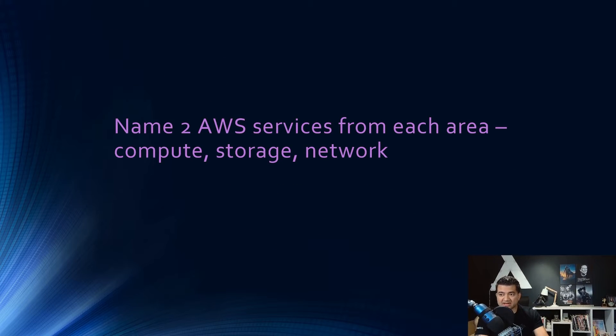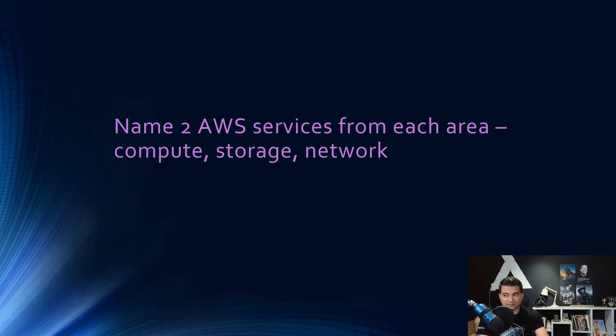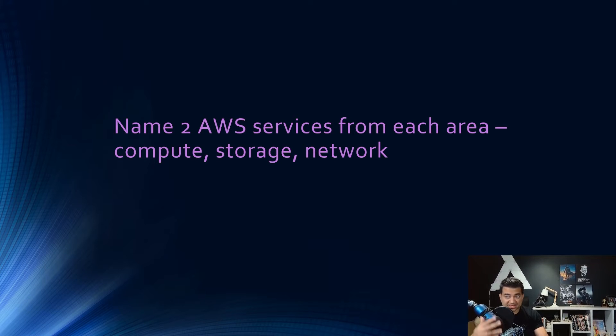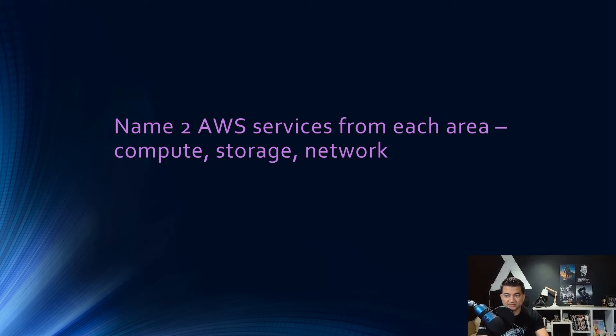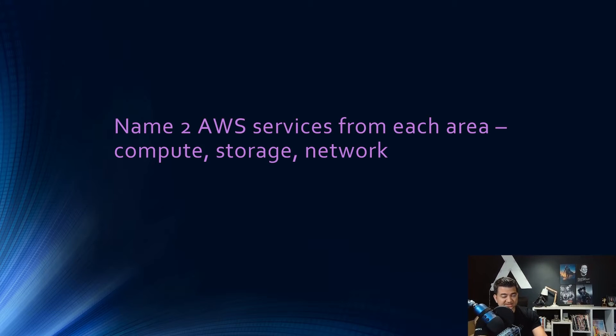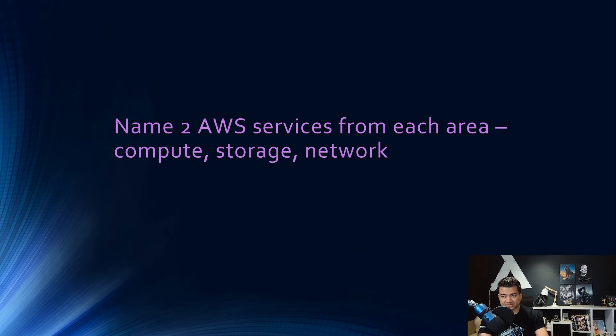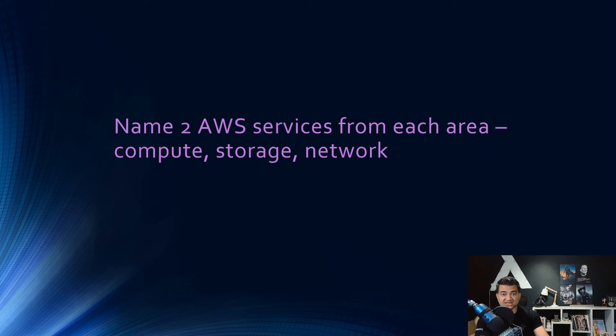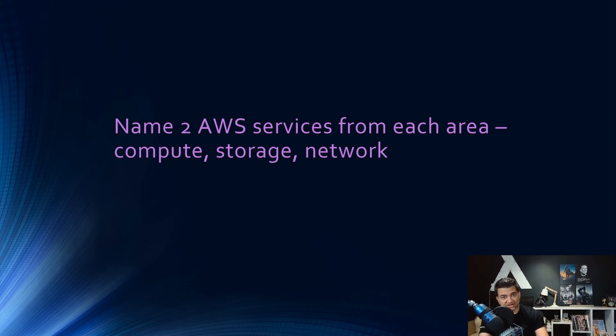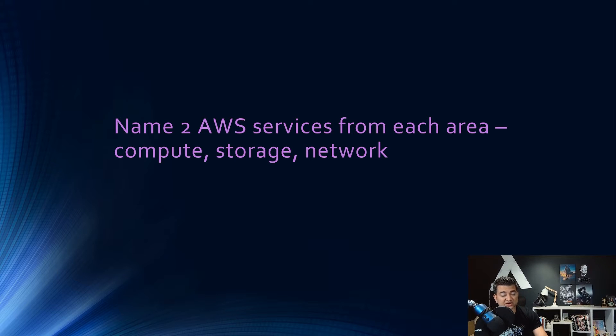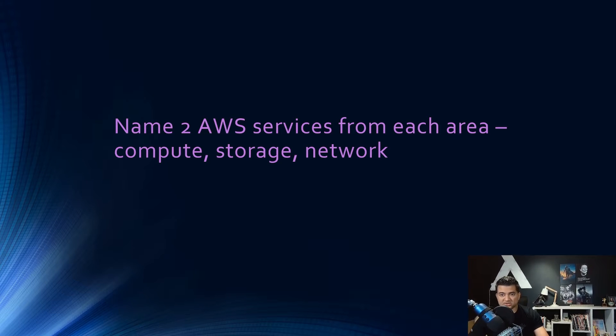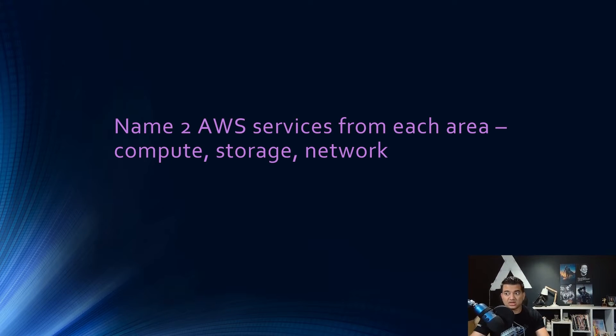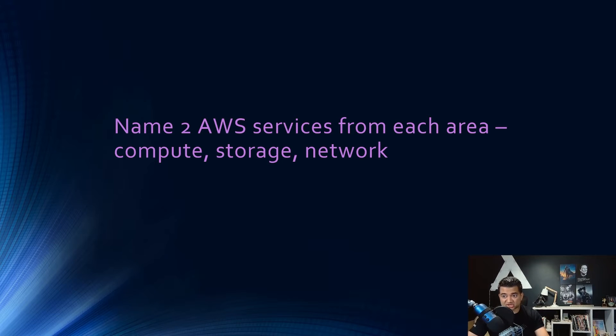Question number one, name two AWS services from each area: compute, storage, and network. So for each question, if you want, pause the video and think about it for a minute and then unpause to see the answer. So for compute, two AWS services are Lambda and EC2. For storage, two AWS services are S3 and EBS or Elastic Block Storage. And for network, two AWS services are VPC or Virtual Private Cloud and CloudFront. So think if you can name one more. What if the interviewer asks you three AWS services instead of two? Can you still answer this? Let me know in the comment section.